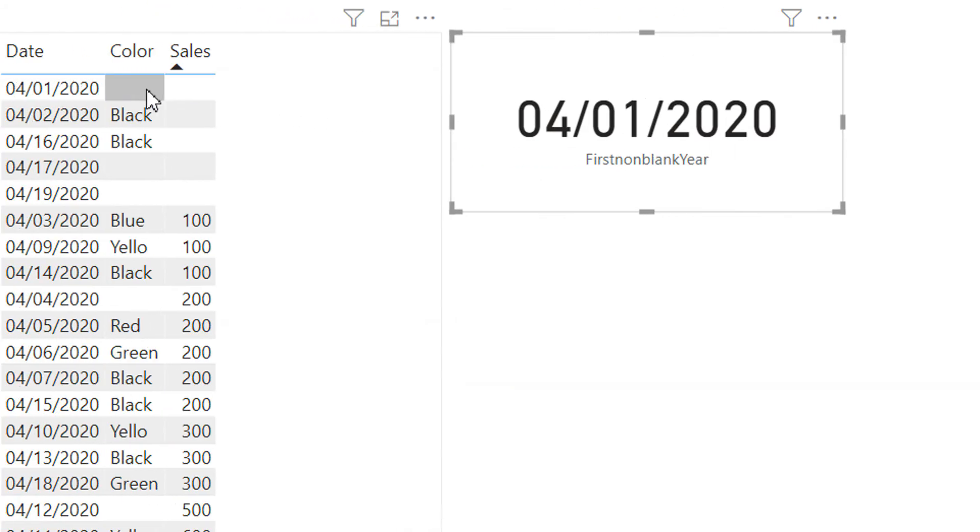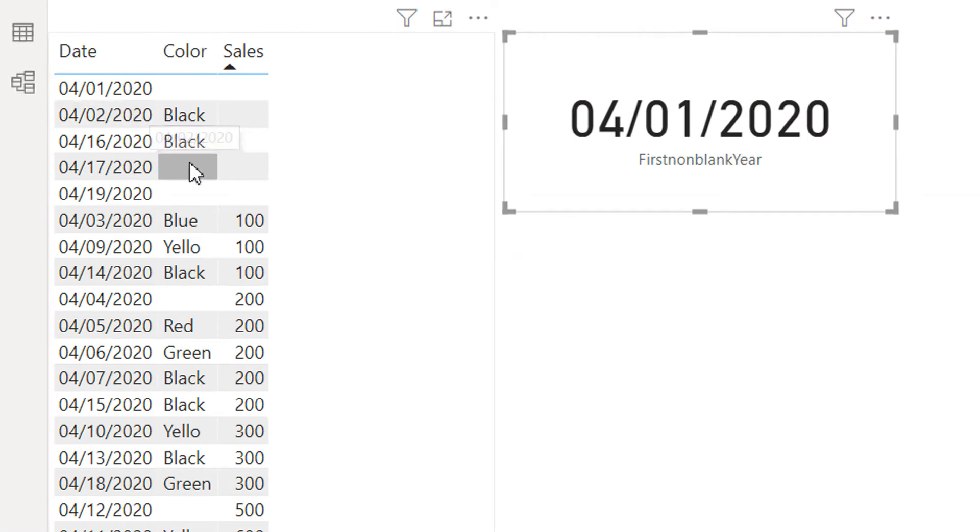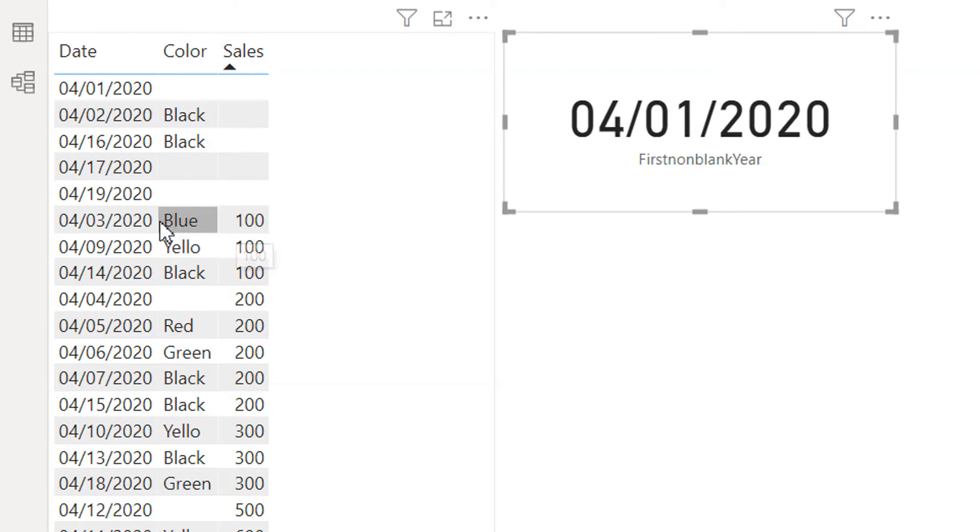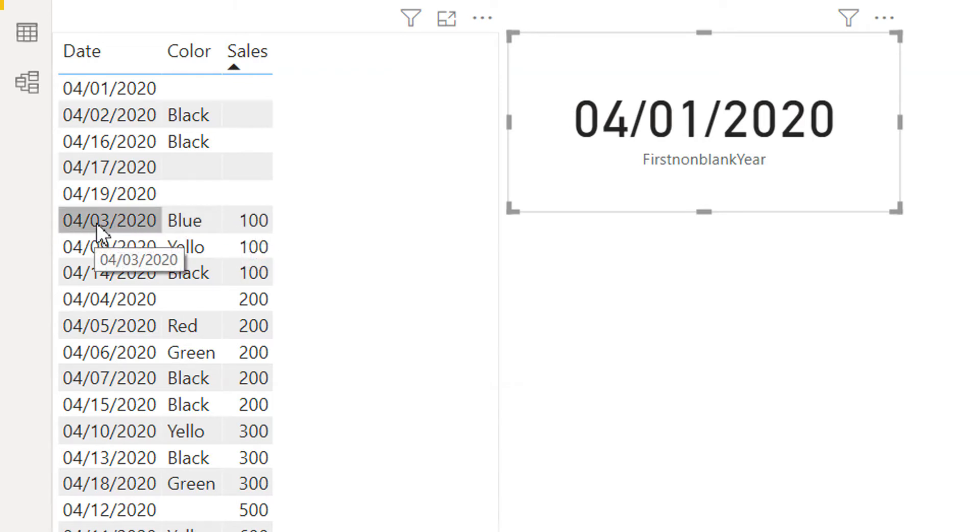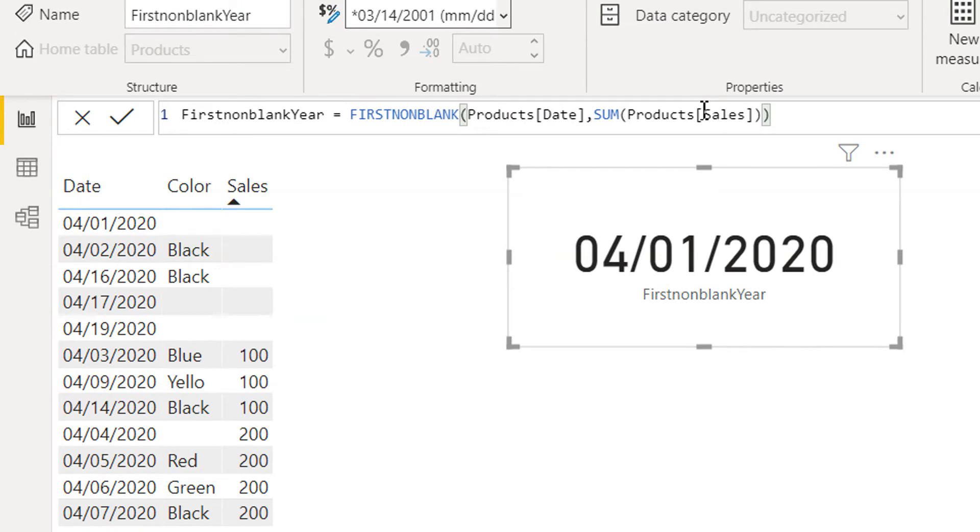And what is the first non-blank here? You can see the first non-blank is 100 and we should get third of April 2020 according to this formula. But how does a FIRSTNONBLANK function work?